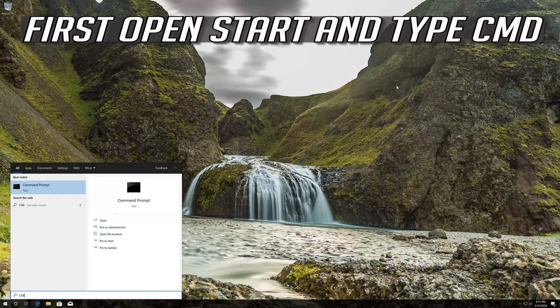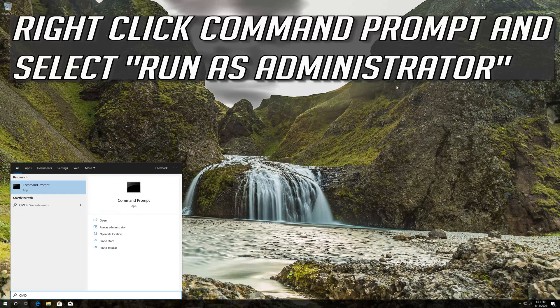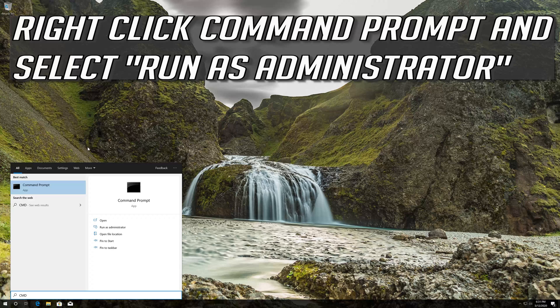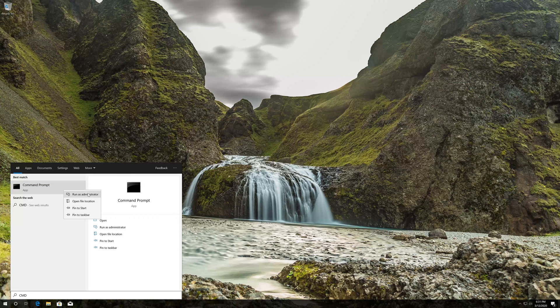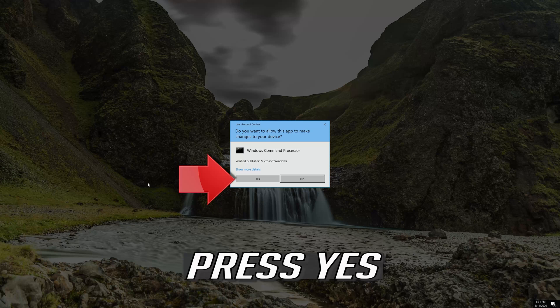First open start and type cmd. Right click command prompt and select run as administrator. Press yes.